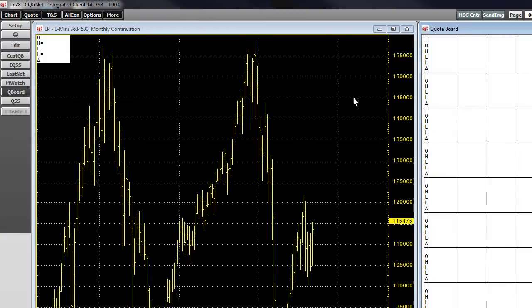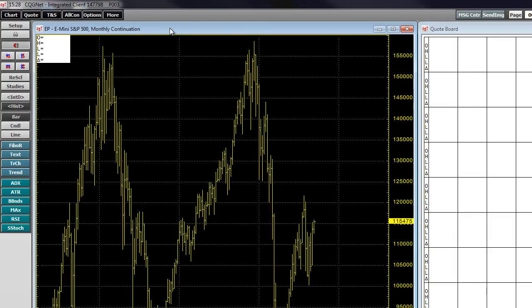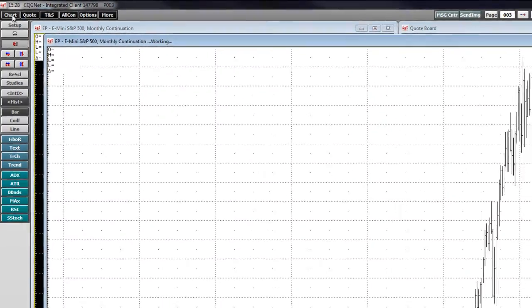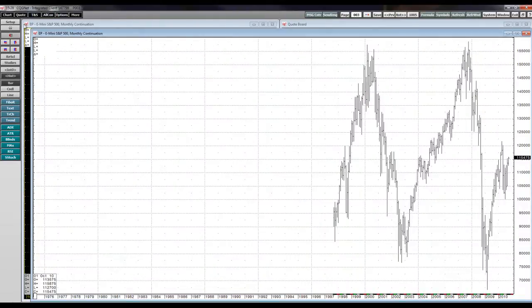Since we're working with the E-mini monthly chart, we can also add more windows providing additional information on the E-mini. For example, let's make the E-mini monthly chart active by left-clicking the title bar. Left-click the chart button on the application toolbar and a duplicate E-mini monthly chart will appear over the previous two windows.